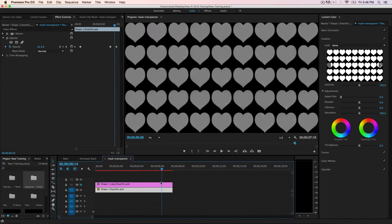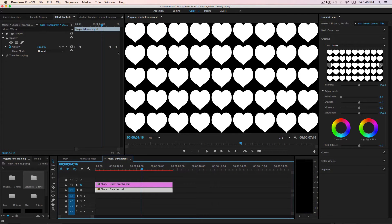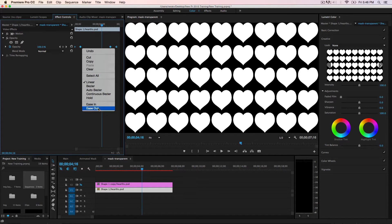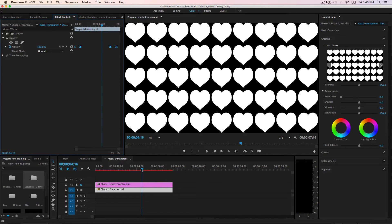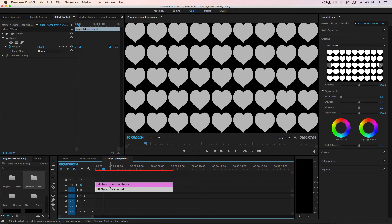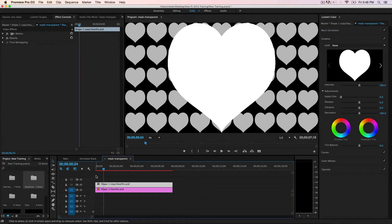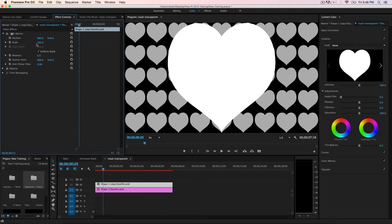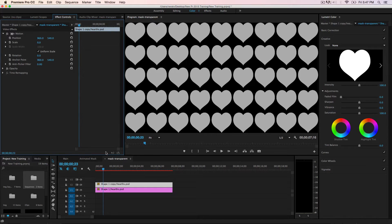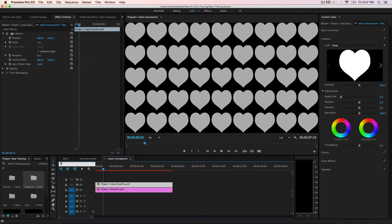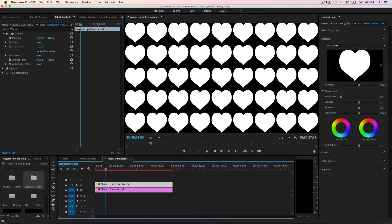At seven seconds, put the opacity back to zero. So it phases in, stays for five seconds, and then phases out. Right-click and apply Easy Out to smooth this. Then we need to work with the second image — the big heart. Go to Scale, set it to zero, and then go to one second because we need to fade in the little hearts first before starting to scale the big heart.